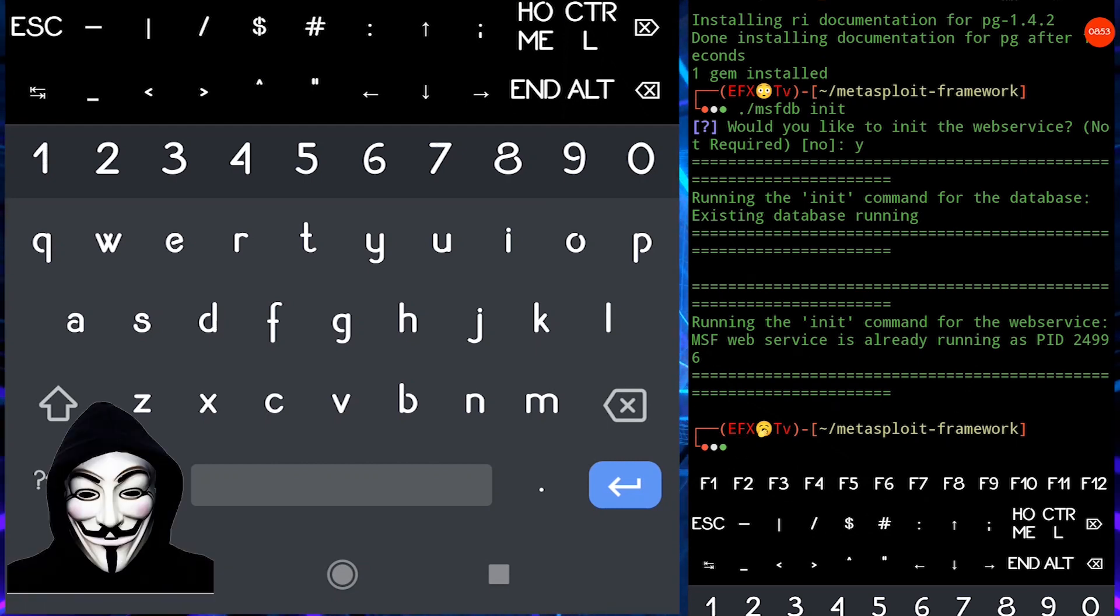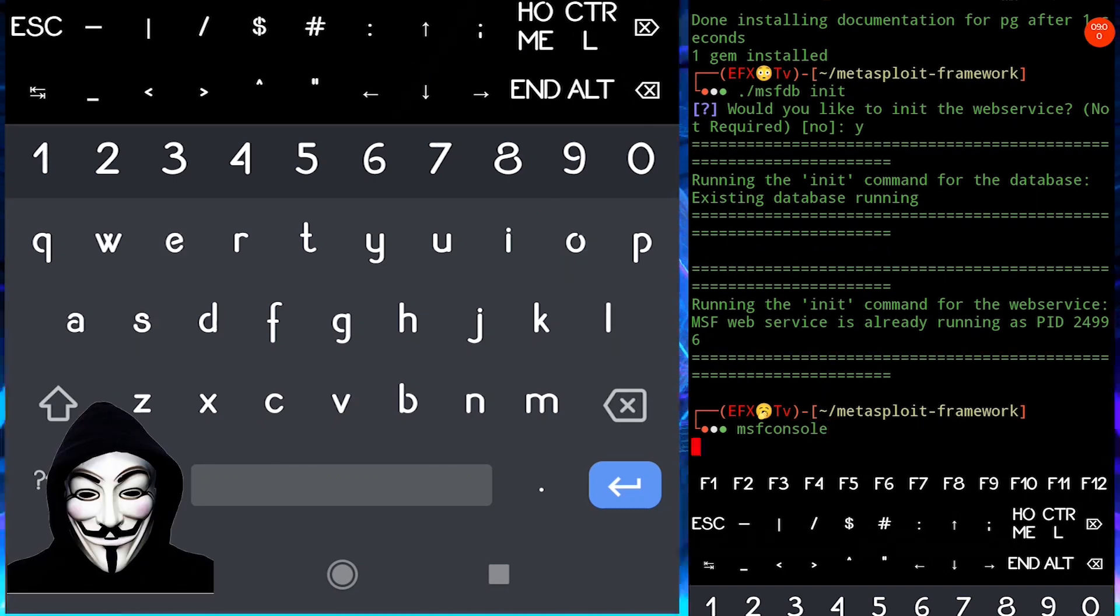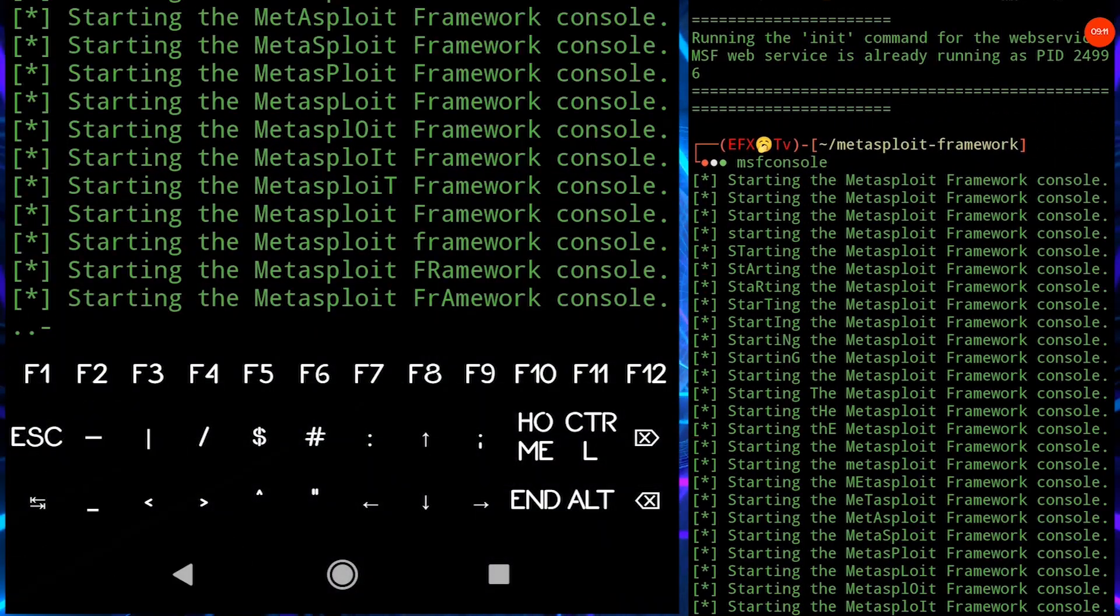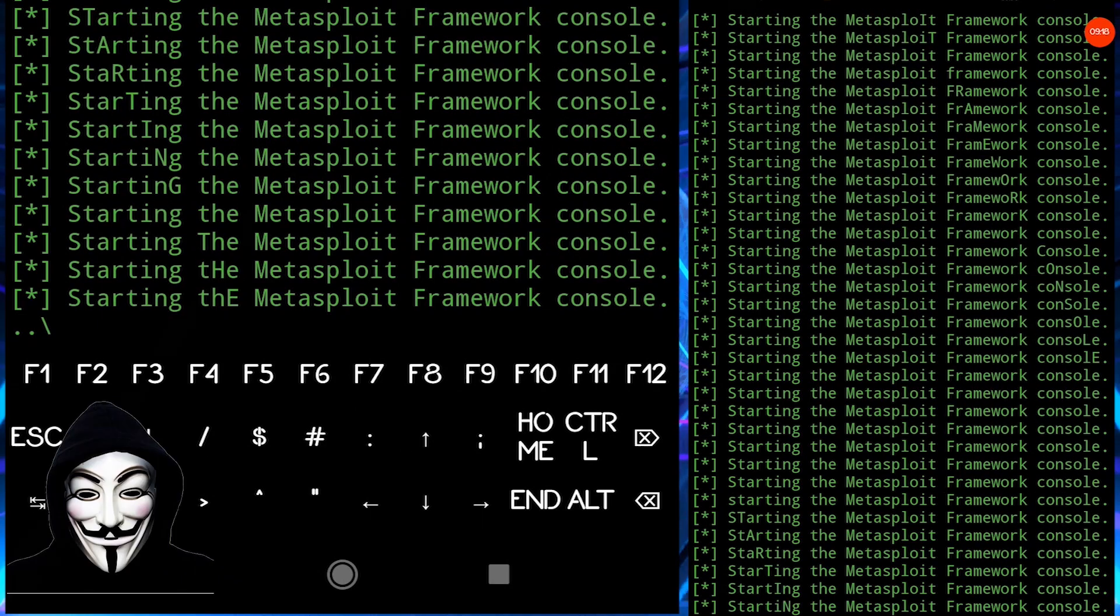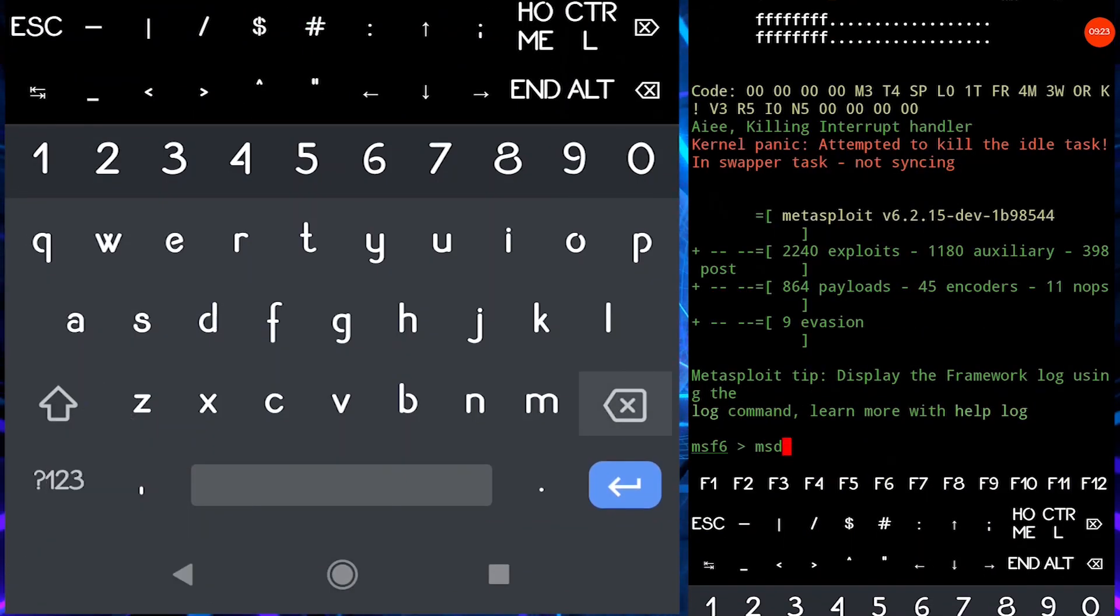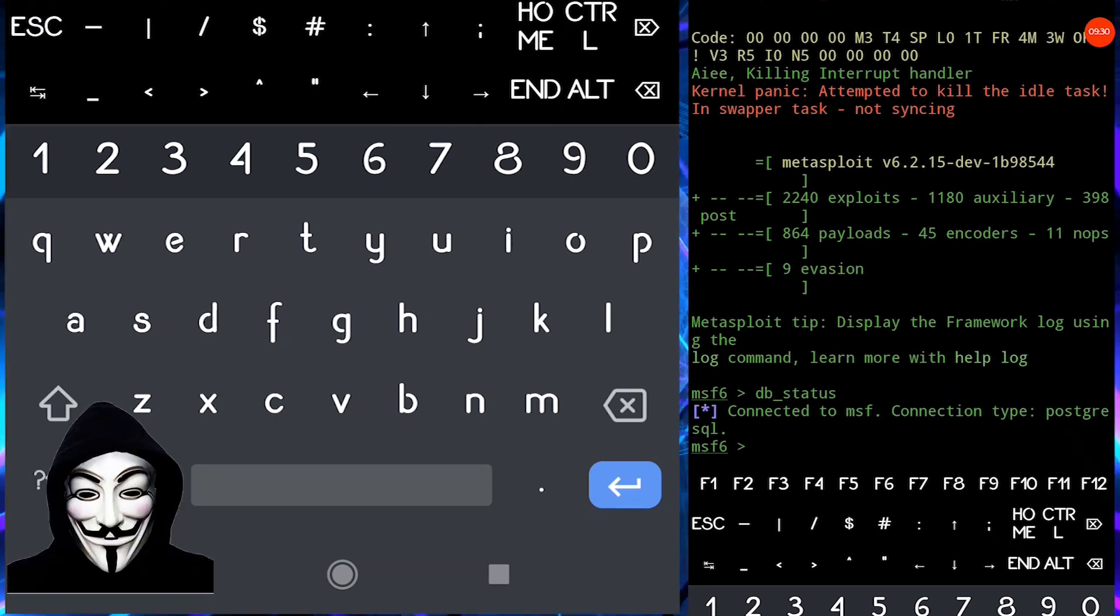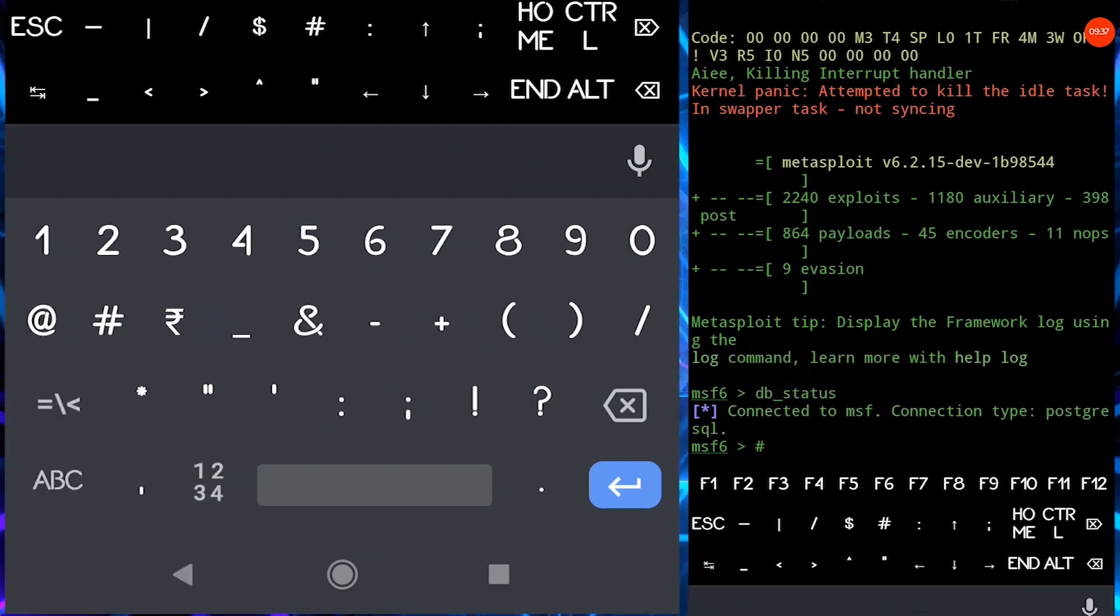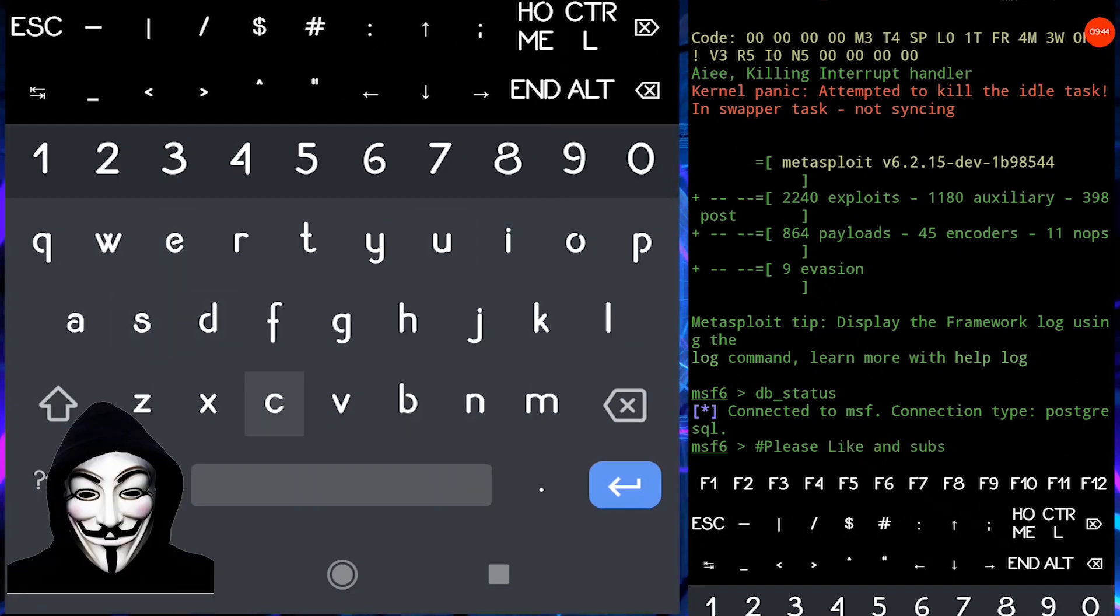Let's start MSF console once again and check for Metasploit database is connected or not. Again it will take some time. I would request you to wait for some time. Now, right-hand screen type db underscore status. And here you can see connected to MSF, connection type PostgreSQL. If you are familiar with rootless environment you may have heard that PostgreSQL will never work on rootless devices.